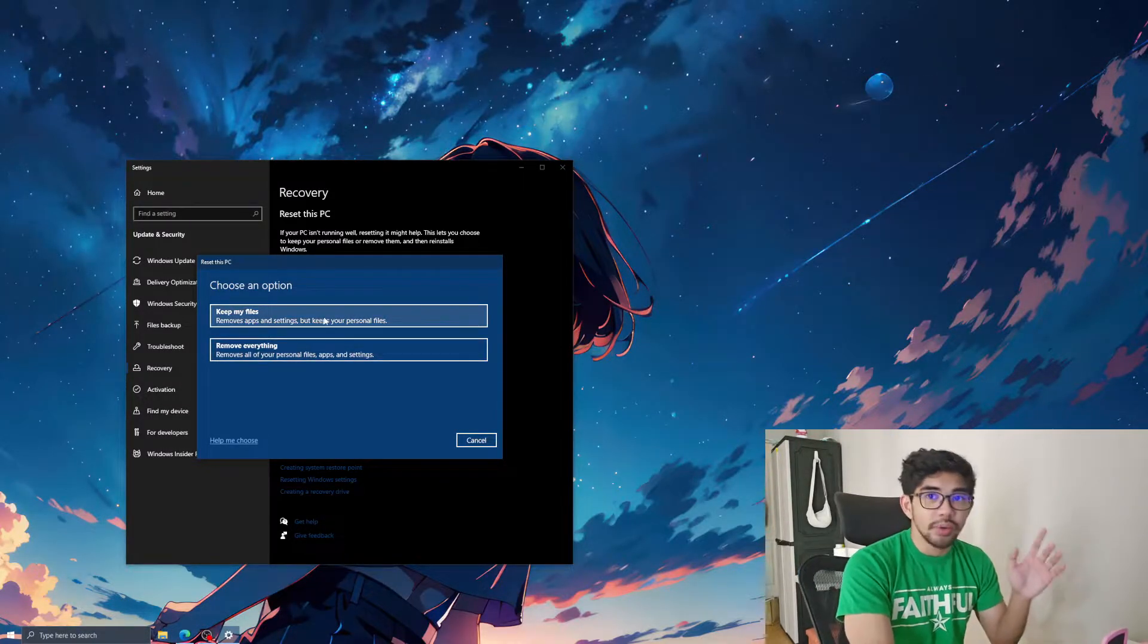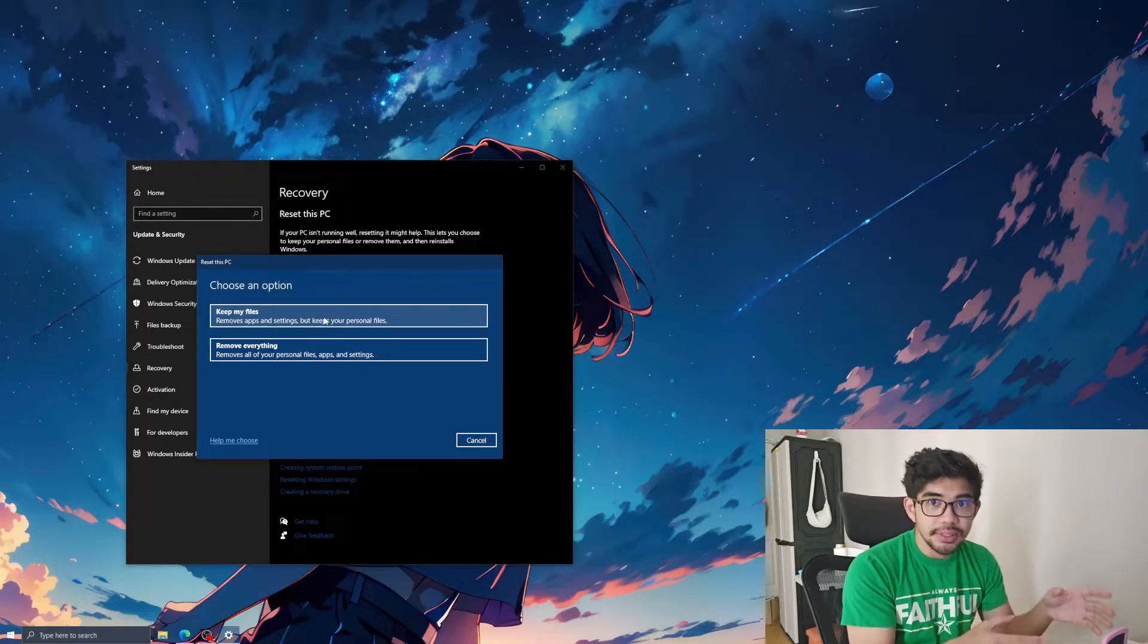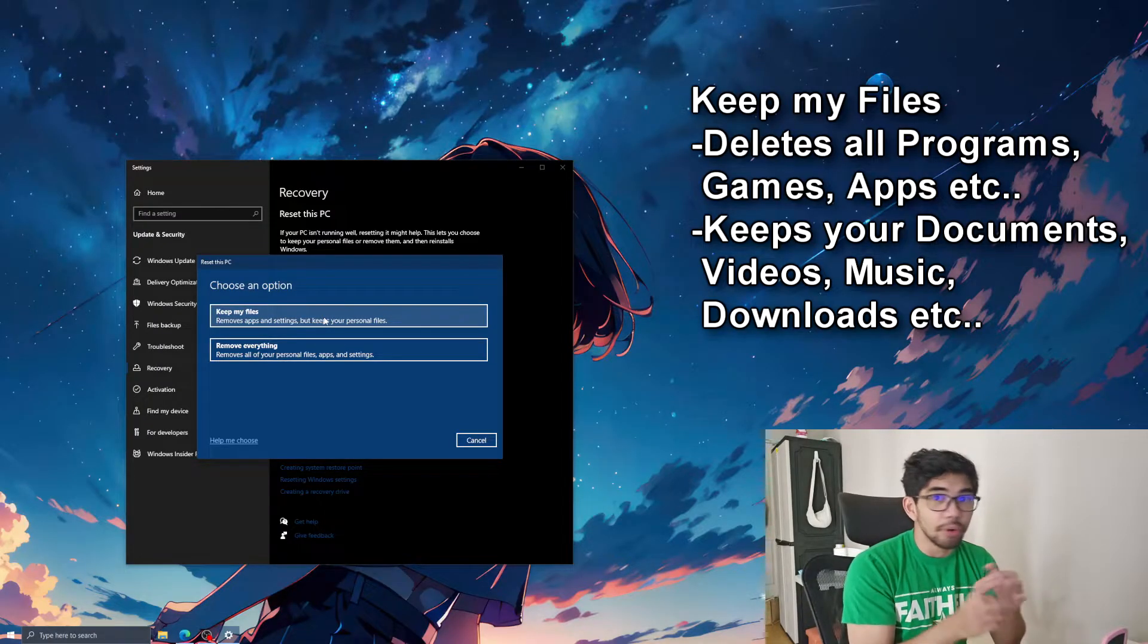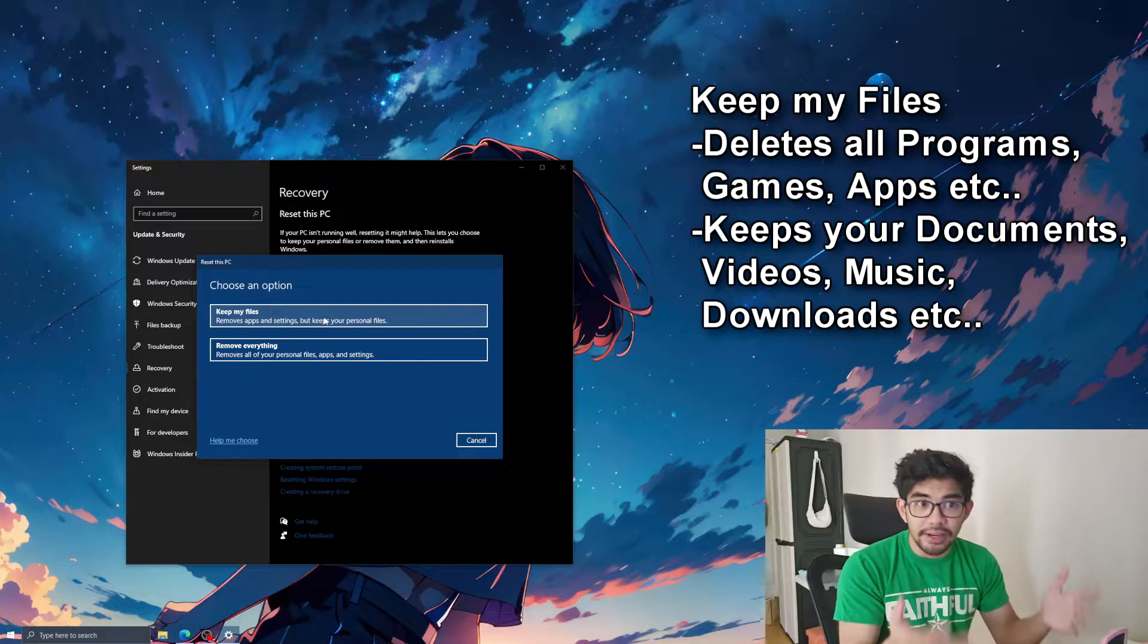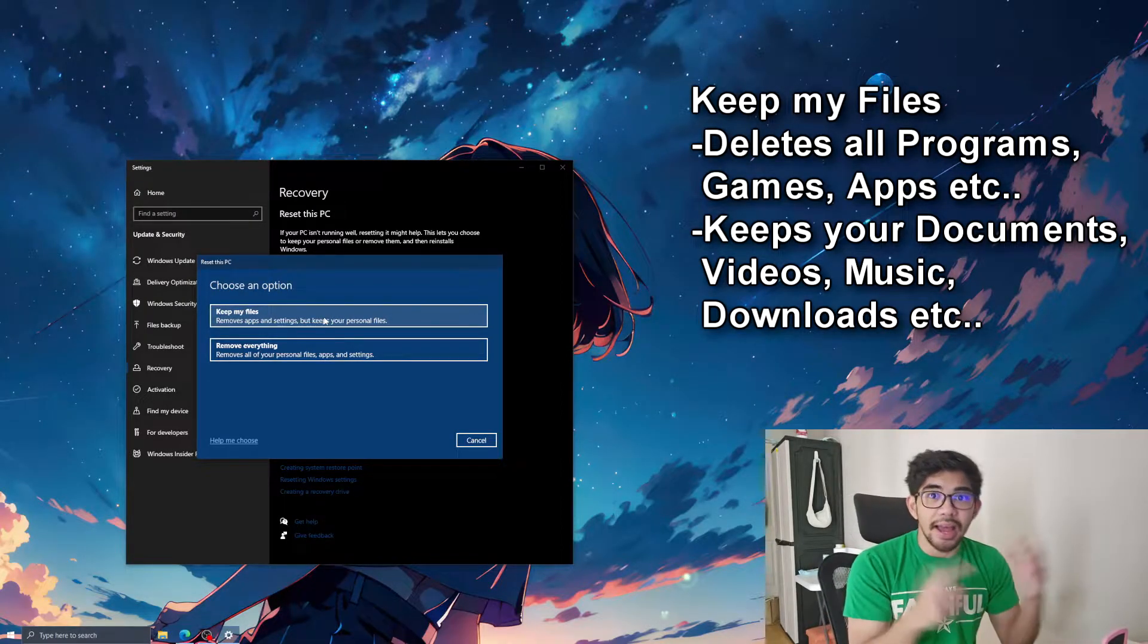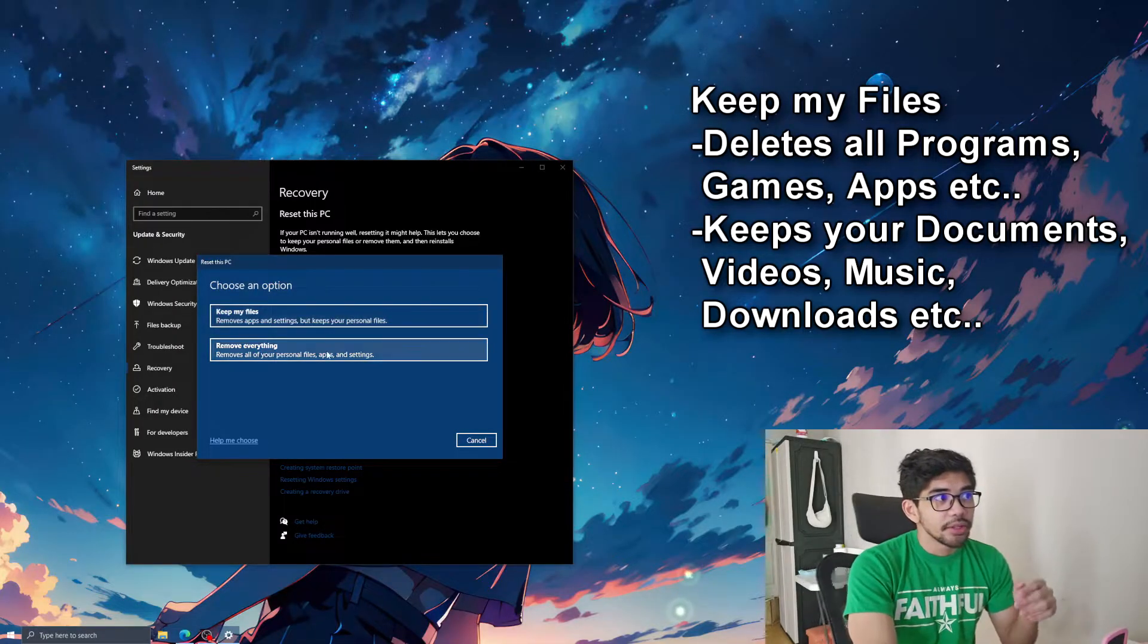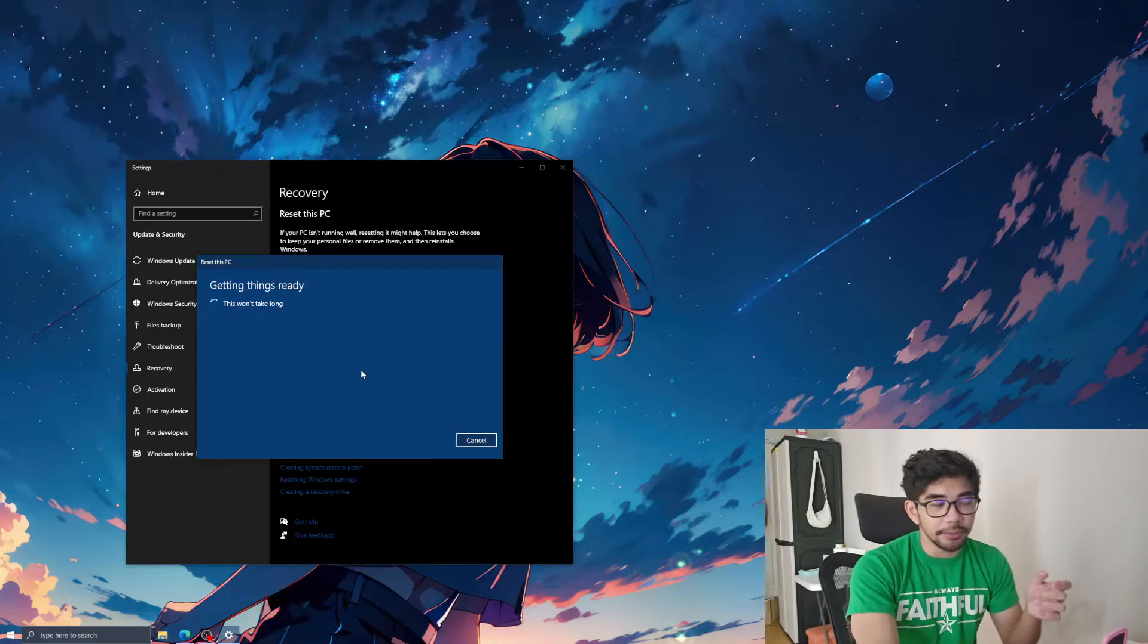But if you just want to clean up your apps, say yung games nyo, or yung mga programs na gusto mong tanggalin fresh start, pero may mga files ka, personal files like music, videos, PDF, work files, na ayaw mong mawala, you can choose keep my files. So assuming na remove everything tayo, just click remove everything.